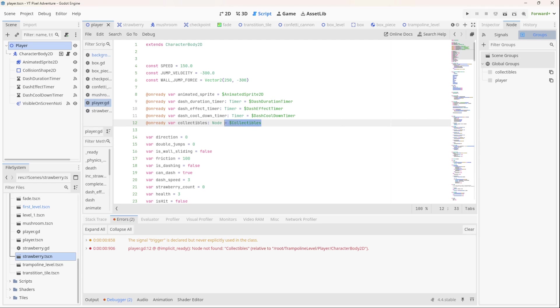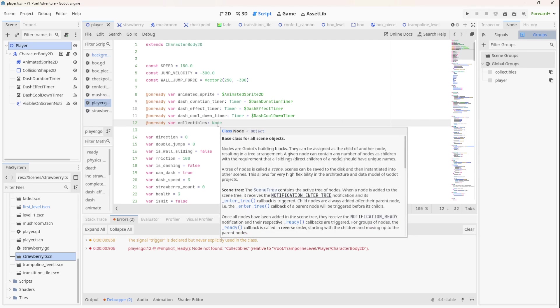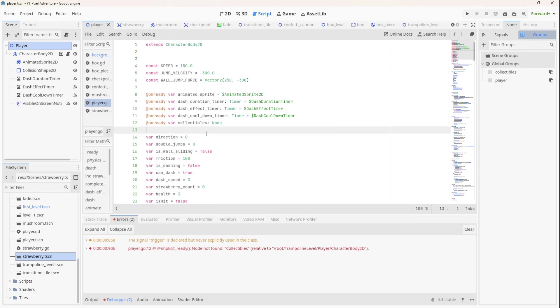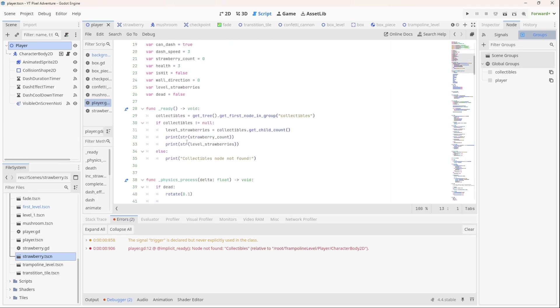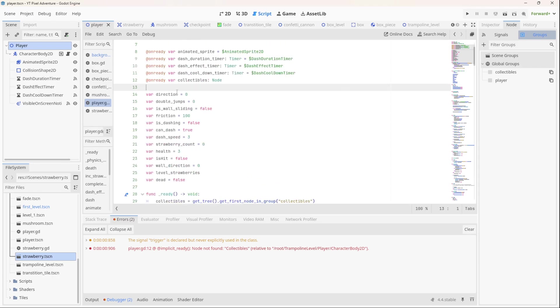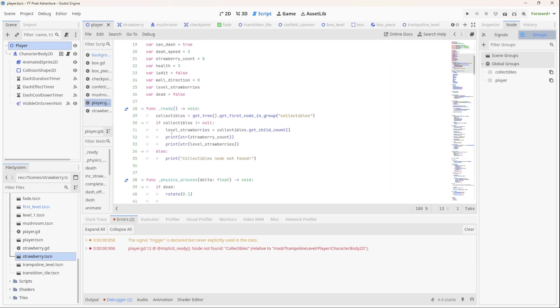So if we just remove that for now, we just leave it as node, then what's going to happen is when the scene is ready, the player scene is ready, it will assign this collectibles variable to the first node in the group that is in the group called collectibles, and then we count the children which is the number of strawberries.